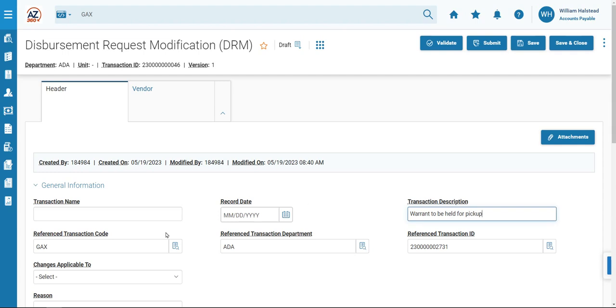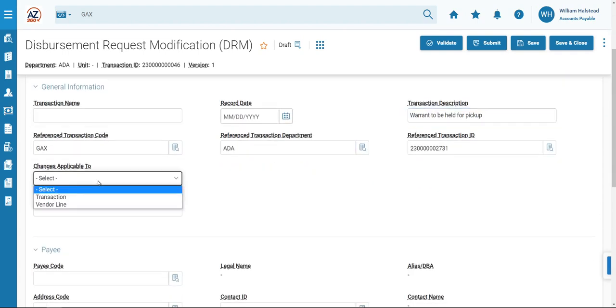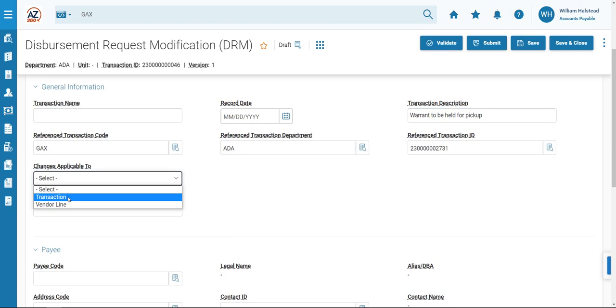In the Changes Applied to field, we will select Transaction from the drop-down menu, and in the Reason field, we will enter Hold for pickup. That completes the General Information section.